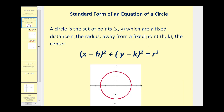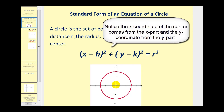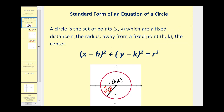Let's first start off by talking about the standard form of an equation of a circle. A circle is the set of points (x, y) which are a fixed distance r, the radius, away from a fixed point (h, k), called the center. So the center has coordinates (h, k), and the distance from the center to all points on the circle is r, the radius. When the equation of the circle is in standard form, we can easily find the x and y coordinate of the center as well as determining the radius.